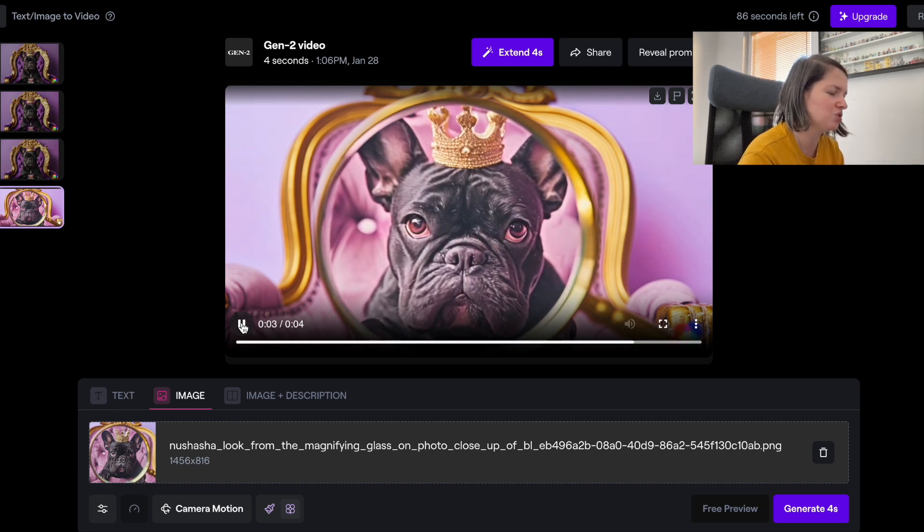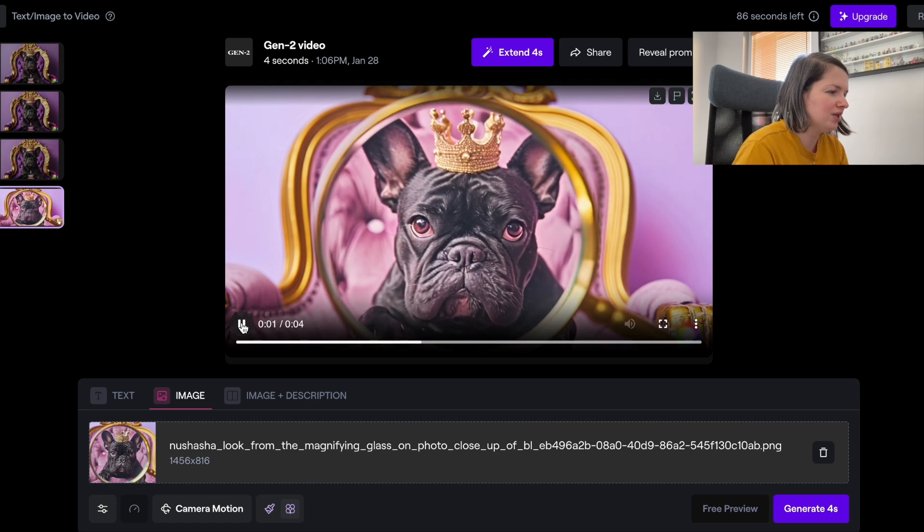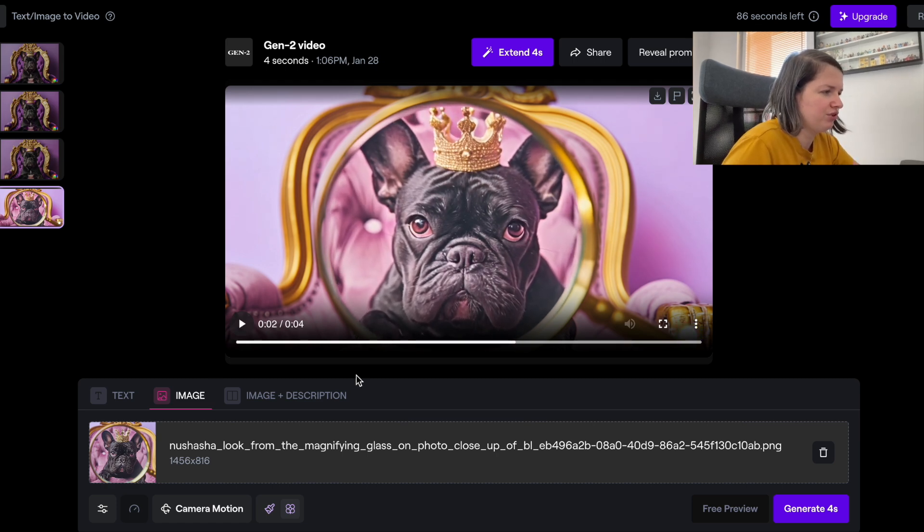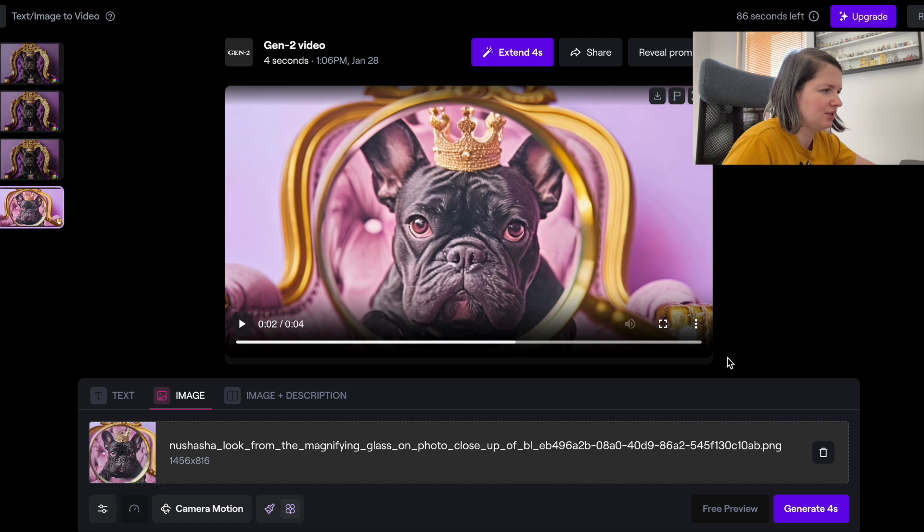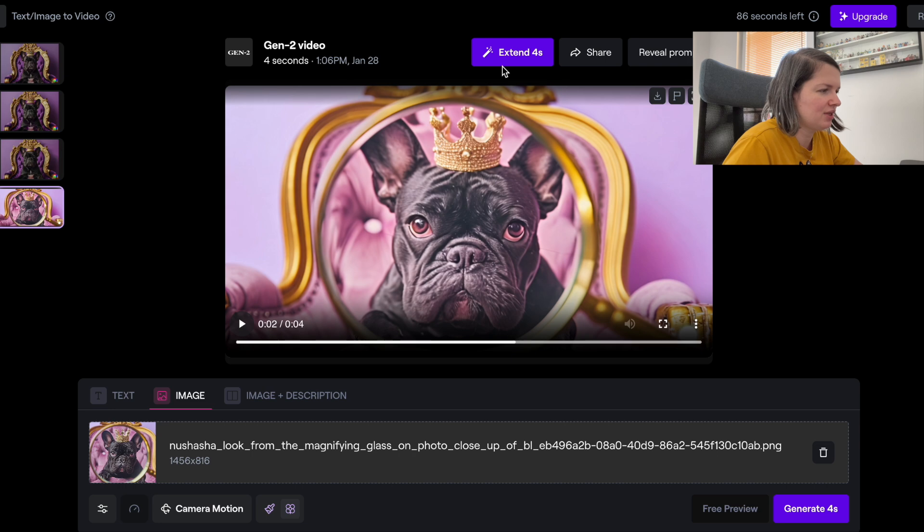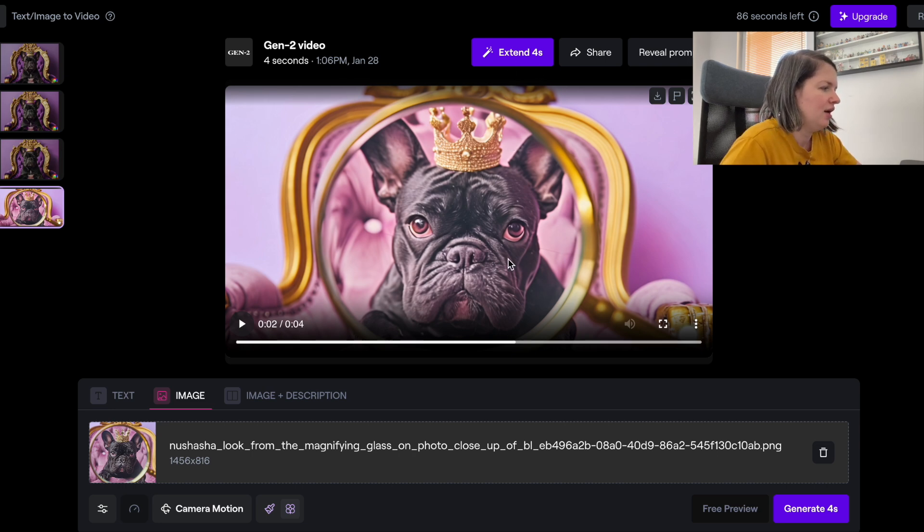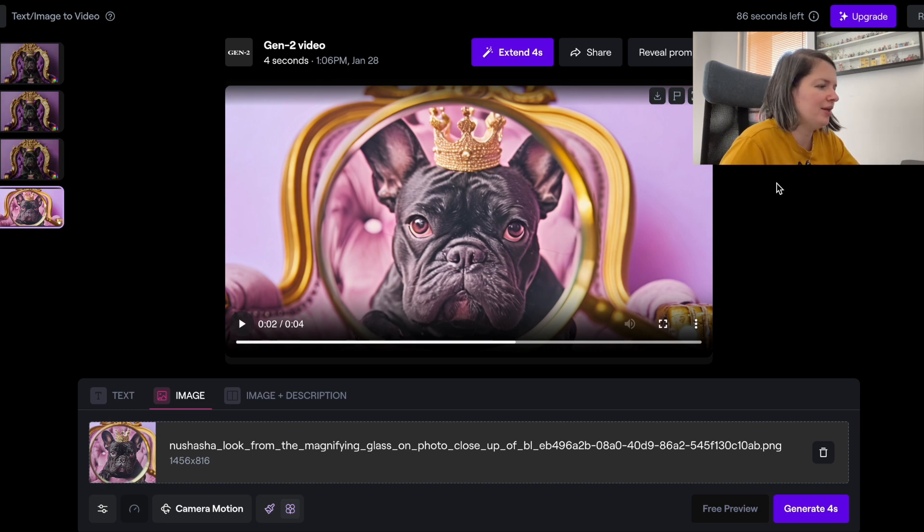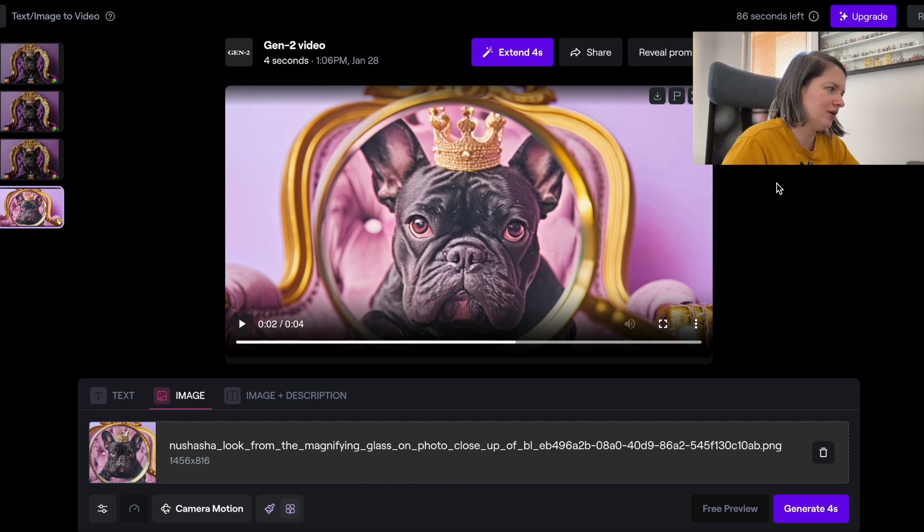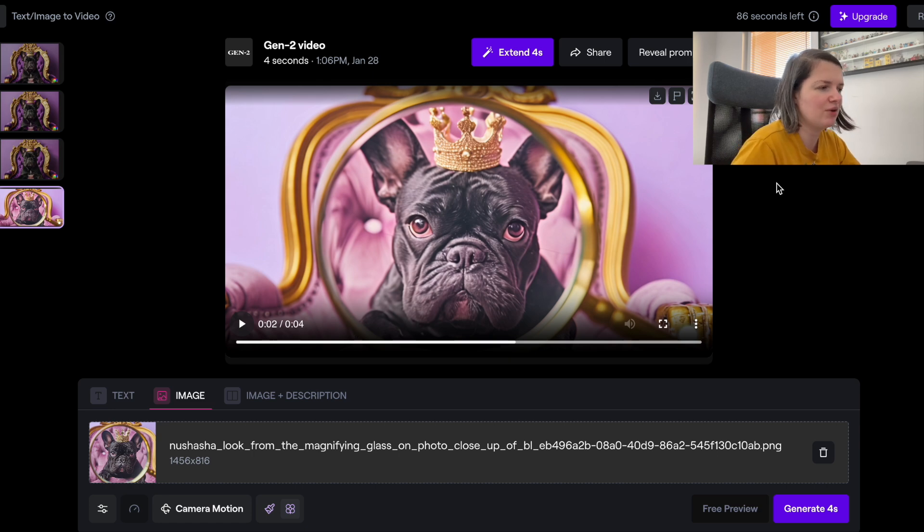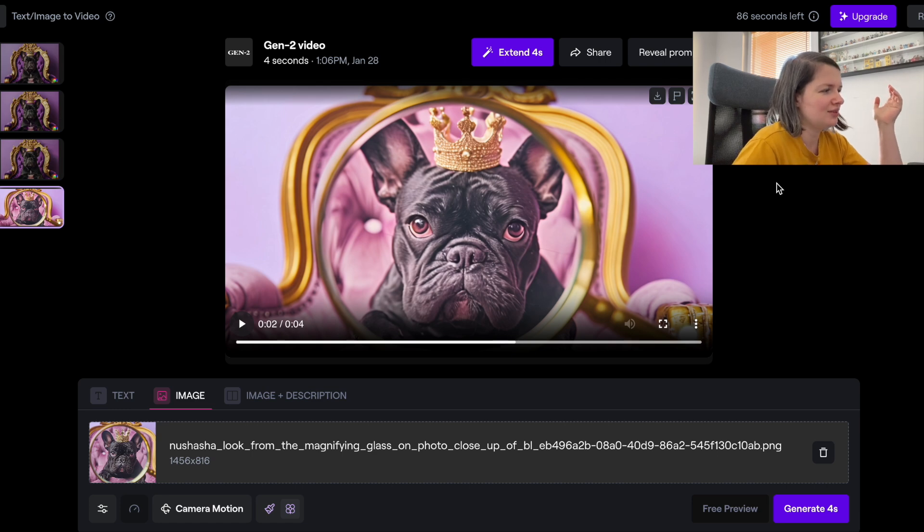For the free version, you can generate for four seconds and then you can extend your video by another four seconds. It will take the credits. I feel like with this program when I extended my videos the extra four seconds didn't improve the video much.